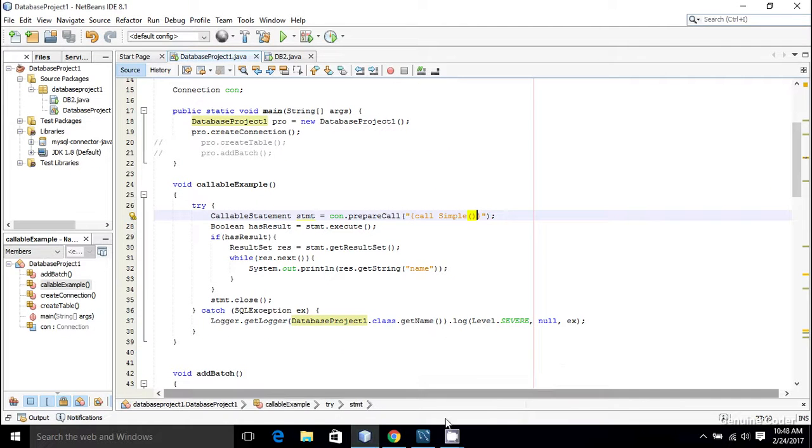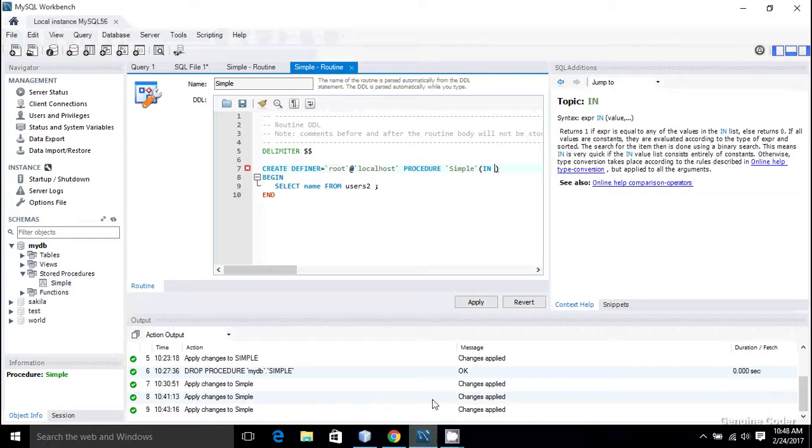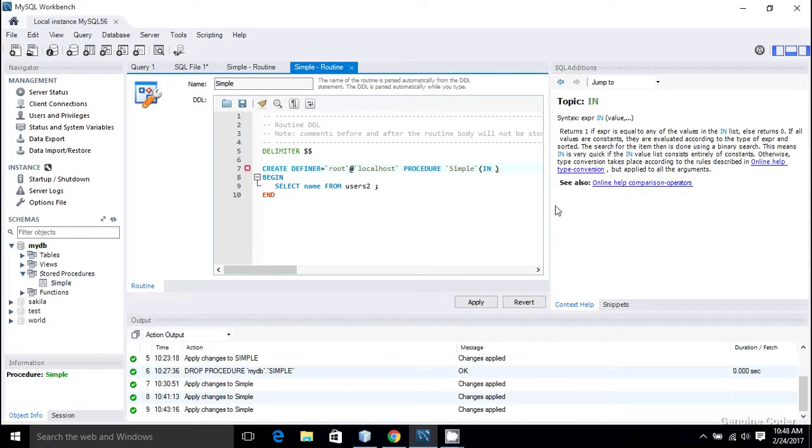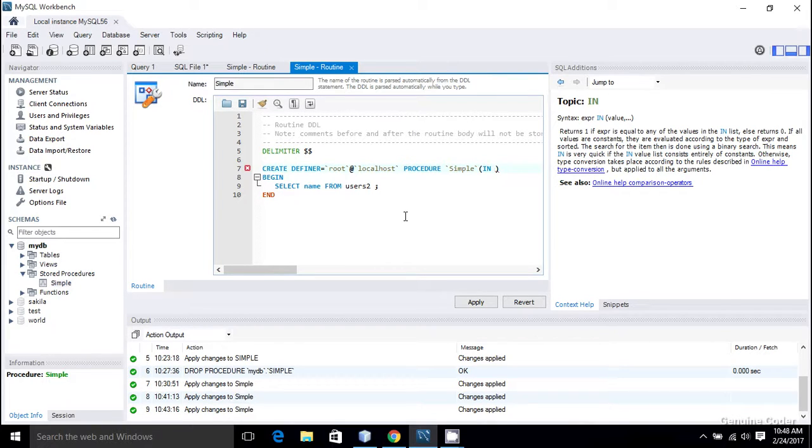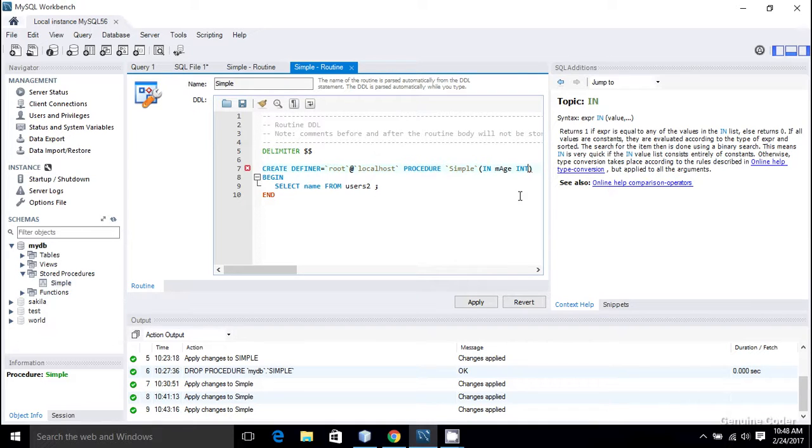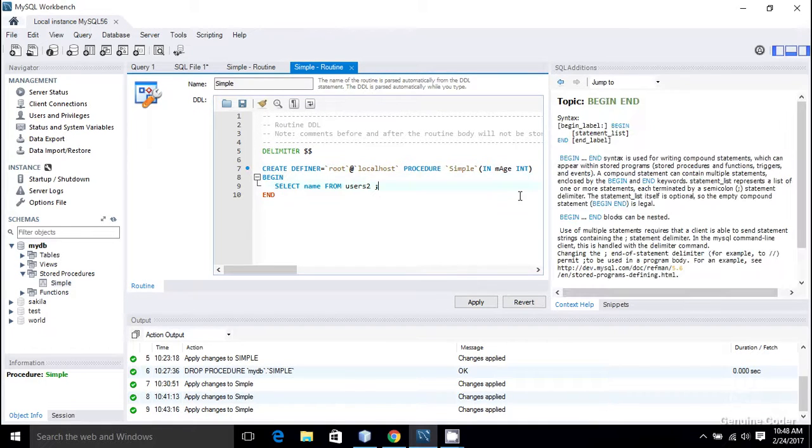So let us come back here to the MySQL workbench and we are passing in an IN mode which means we can pass a variable from our Java program into the stored procedure. So IN and I am going to give a variable name, so that will be young_age and we have to specify the data type. So here the age is definitely of integer type.